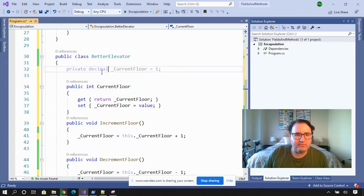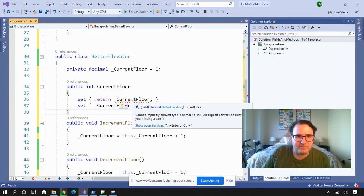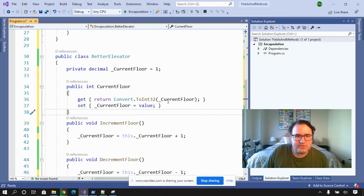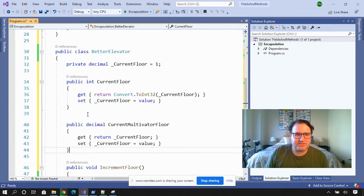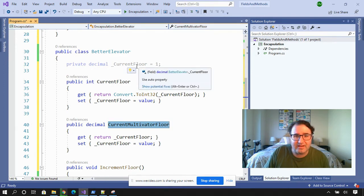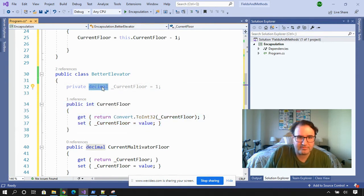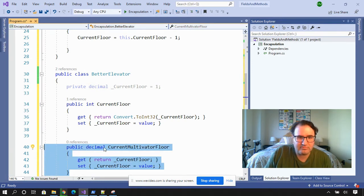I'm going to use the power of encapsulation to change that field to a decimal — and the customer is never going to know. I'll change current floor to decimal. Visual Studio is going to complain because this property is expecting an integer and I'm returning a decimal, so let's fix that. Now I'm converting this to an integer and passing it back. Our current customers can use current floor and they're none the wiser — their information is coming from a decimal. And our new customer, Multivator, can use decimal.